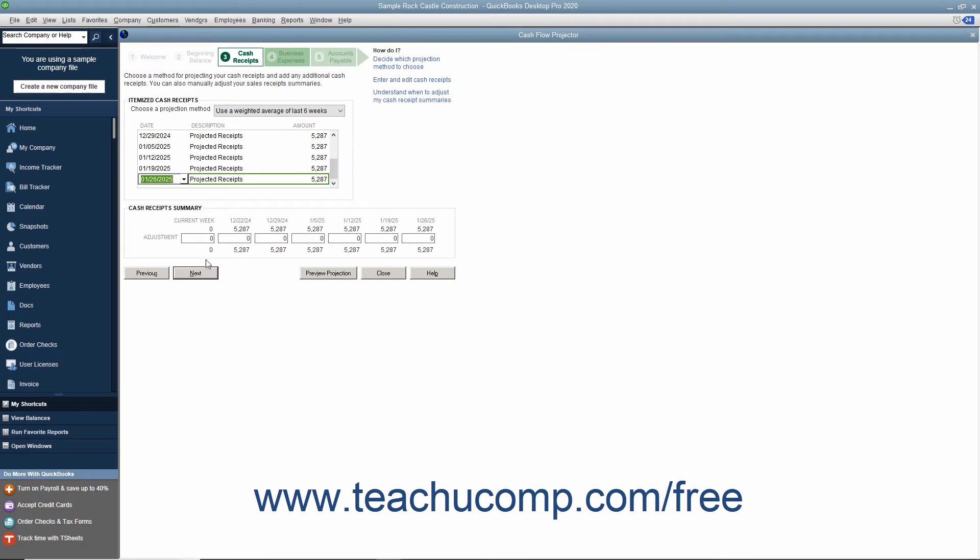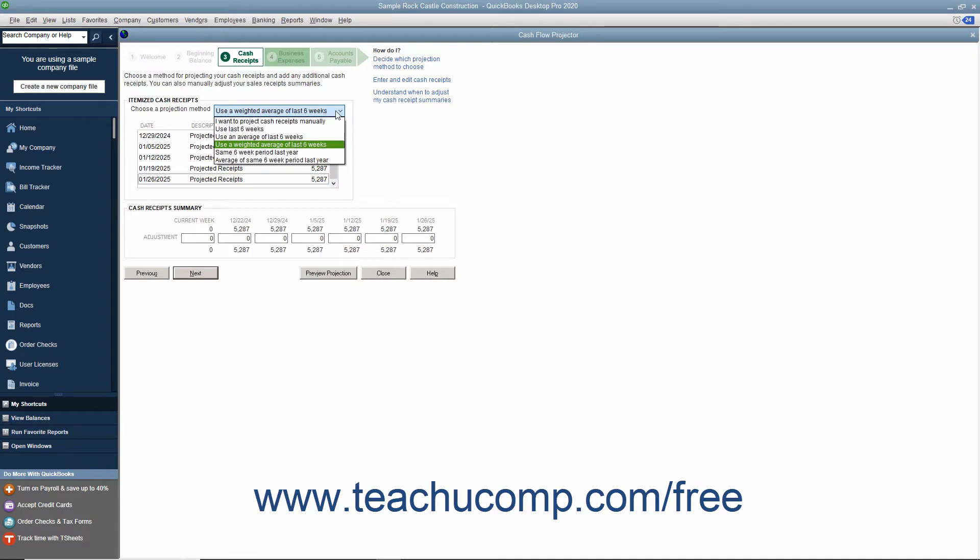In the next screen, use the drop-down under the Itemized Cash Receipts section to select which projection method you want to use for cash receipts. To learn more about the projection methods, you can click the helpful hyperlinks in the upper right corner of the window.